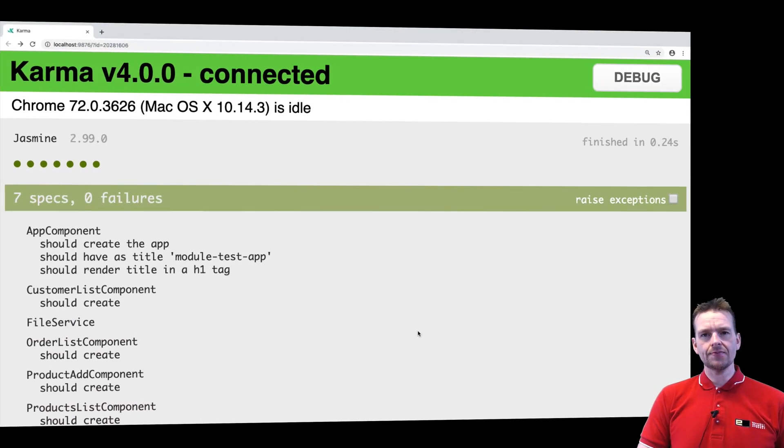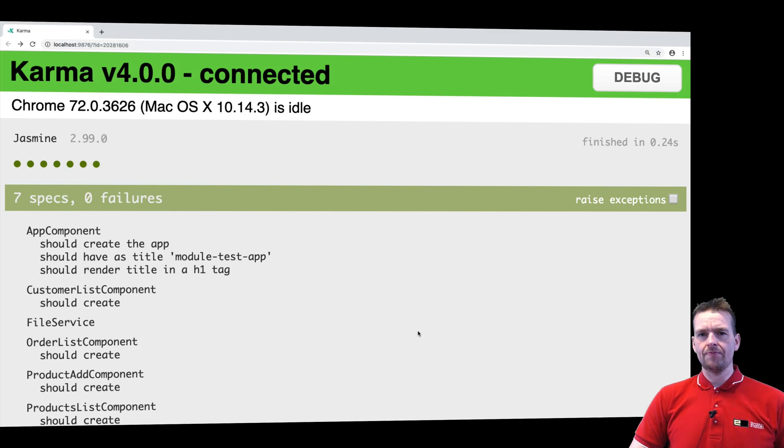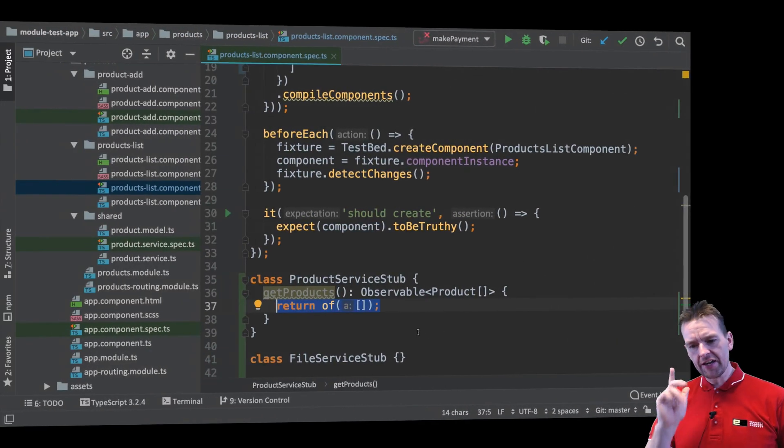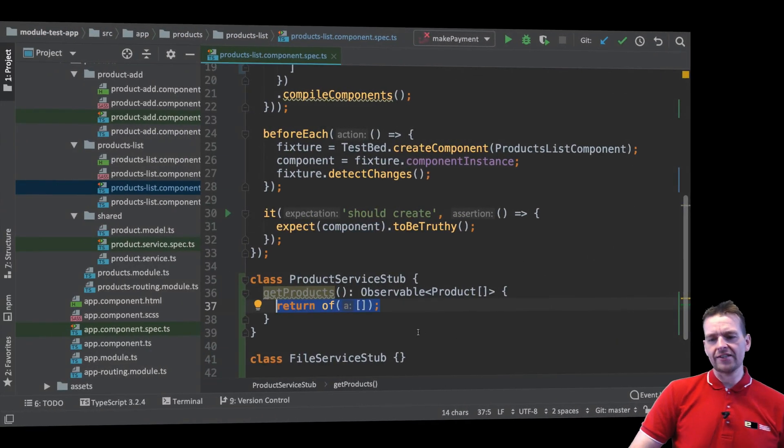The test passes, everything runs, we're happy. So let's just again dive into what we actually did right here just one final time.